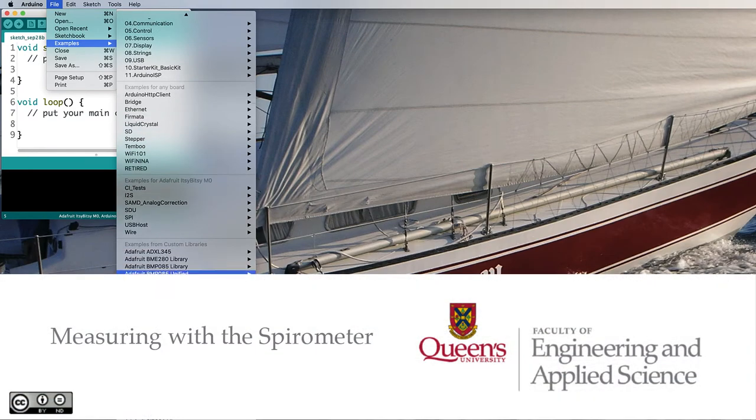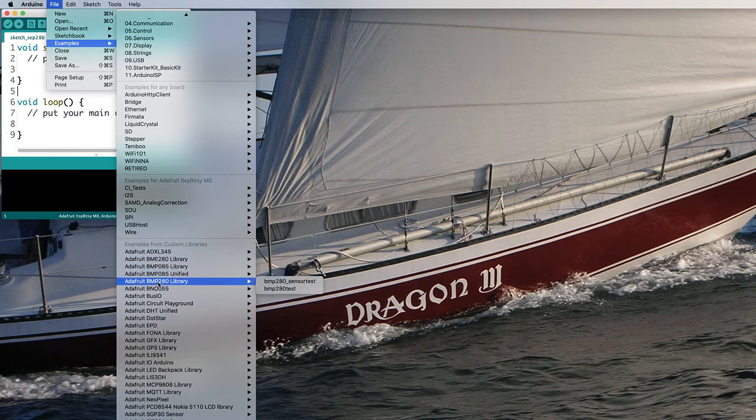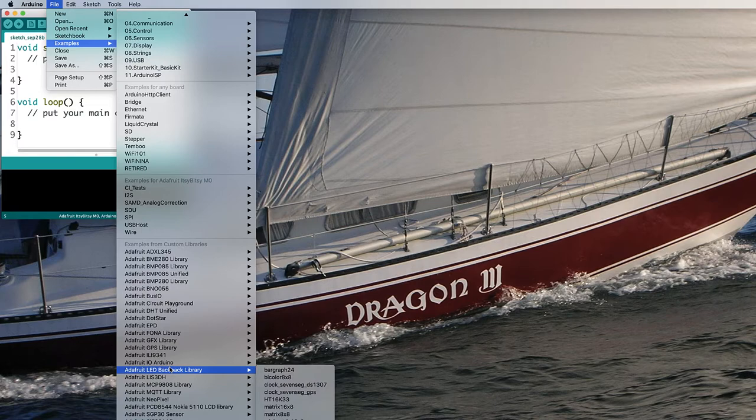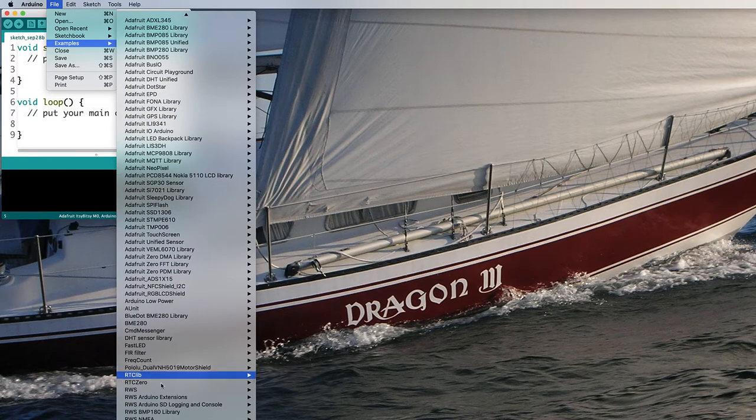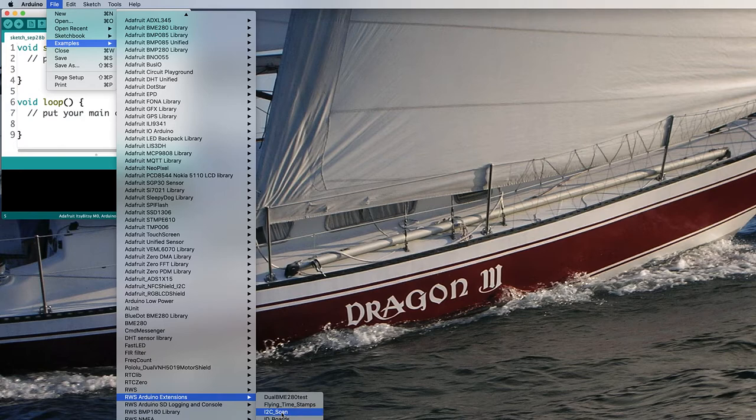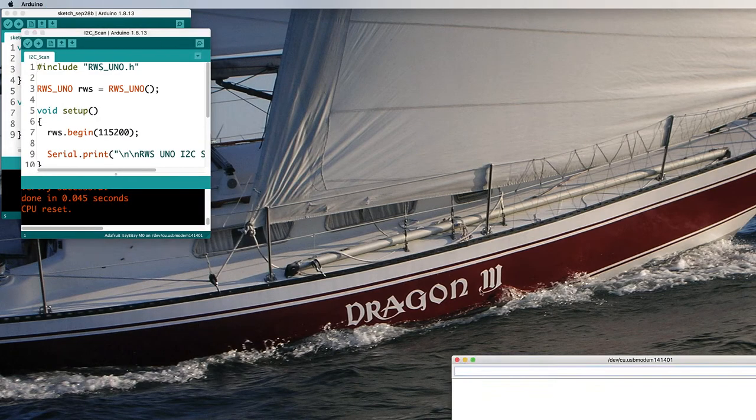I'm Rick Sellens and we're going to make some pressure measurements to support our spirometer. First off we need to figure out what kind of pressure sensor we've actually got. So let's do an I2C scan and see what it is and where it is. Looks like this one is a BMP280.